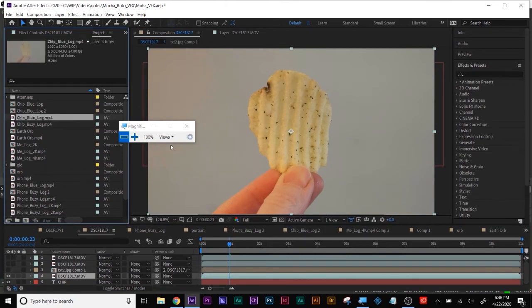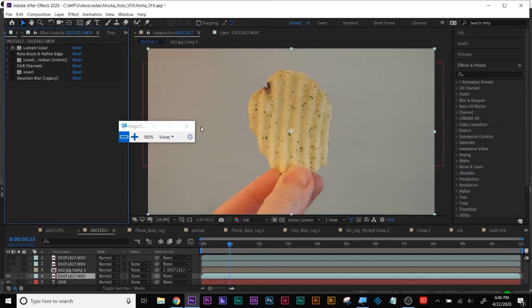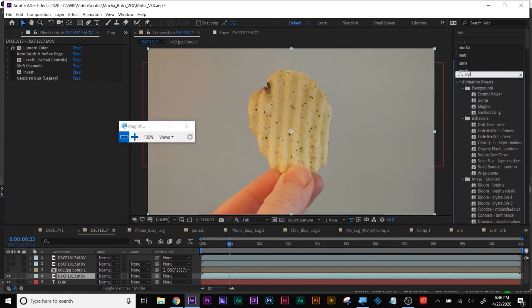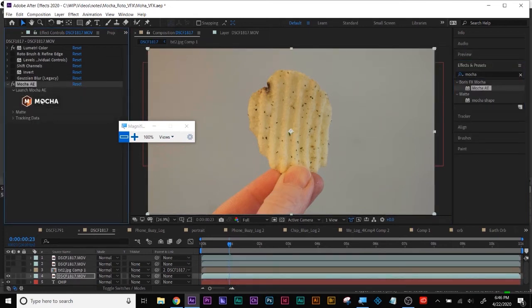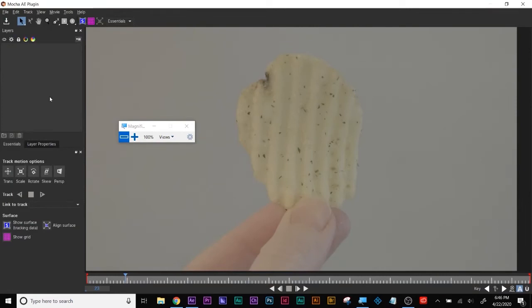Now we're going to tie it all together. I have a clip I called 'chip blue' — it's a potato chip. This is what we learned to rotoscope on and we all saw how time consuming that was, but you had to understand the concept. We're going to do Mocha on this chip and click Mocha to go into Mocha. This chip is a plane — even though it's a potato chip shape, it's a plane and we're going to track it.